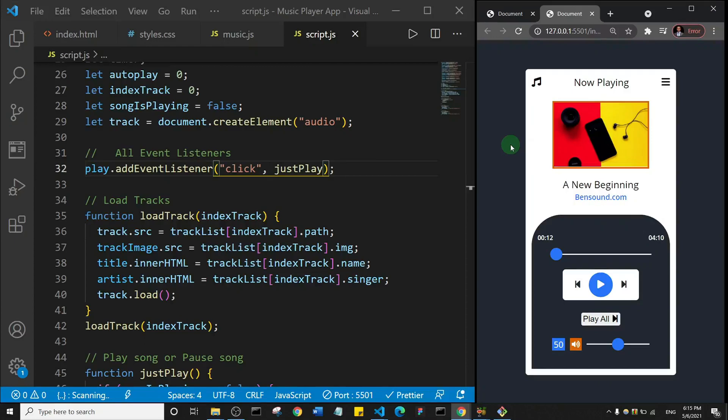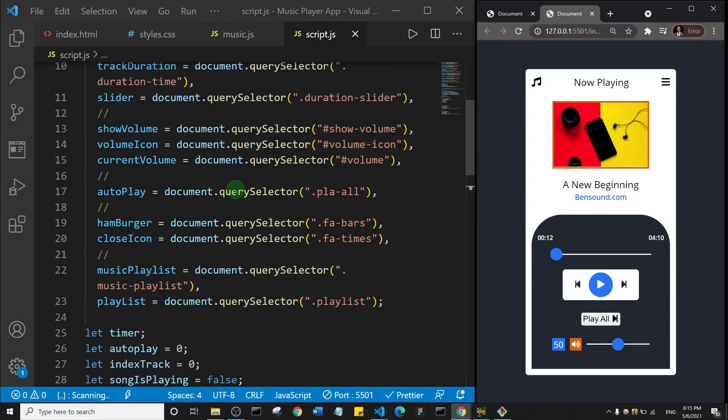All right, welcome back guys. Now in this one we are going to add the functionality to go to the next song or the previous song. So I think the first thing I'll do is let me first add an event listener.